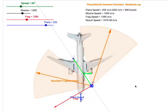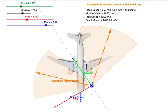This is a simulation of a fragmentation warhead on a missile exploding near a plane. The idea is that we then look at where the fragmentation goes based on the speed of the missile, the speed of the plane, and the speed of further fragmentation.